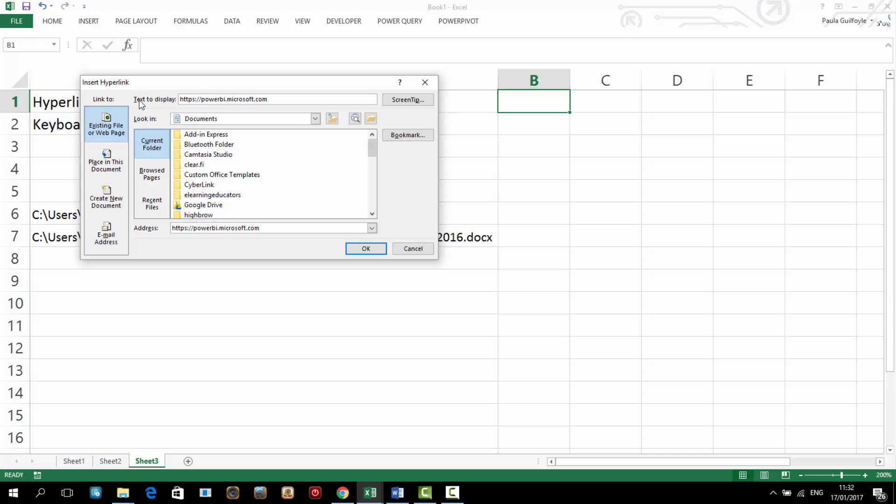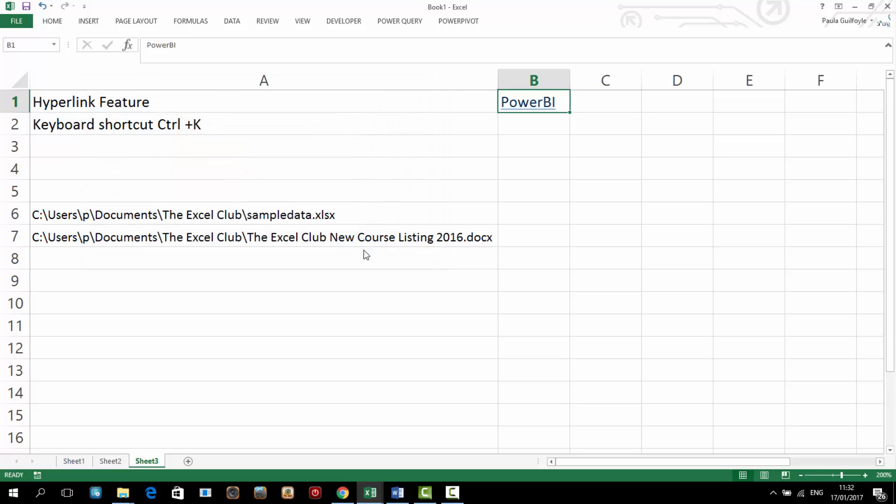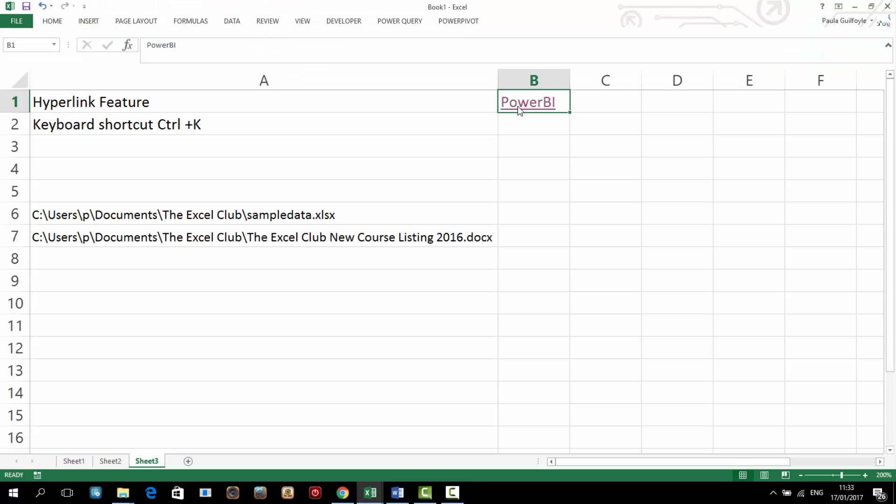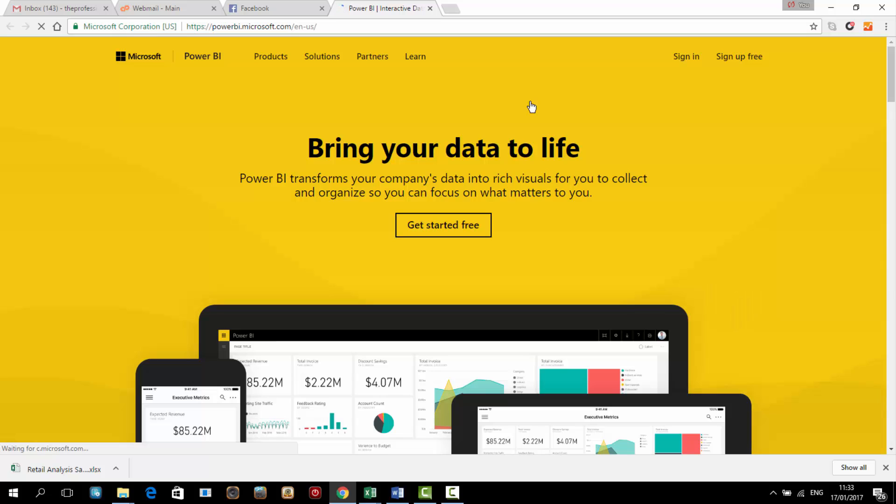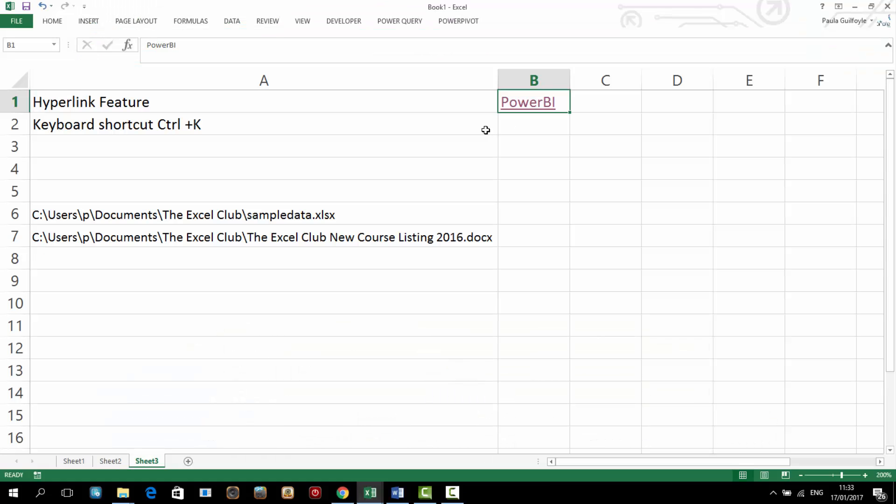Now the text to display is what is actually displayed in the cell. I'm going to change that to say PowerBI and I'm going to hit OK. And then we can see we have PowerBI as a hyperlink in our cell in our worksheet. And if we click that it'll bring us straight to the Microsoft PowerBI page just like that.